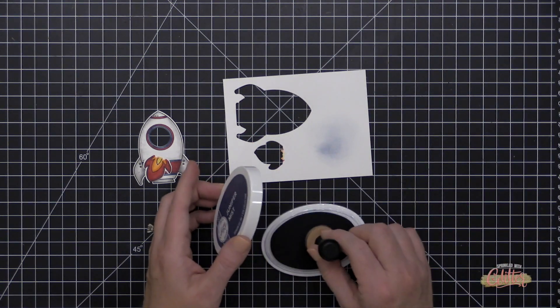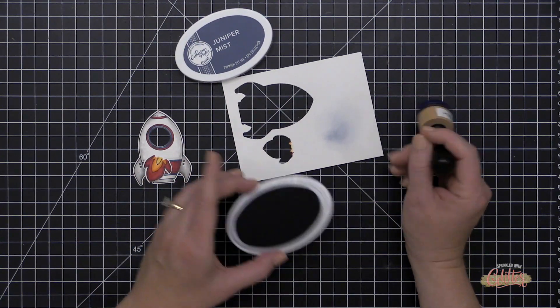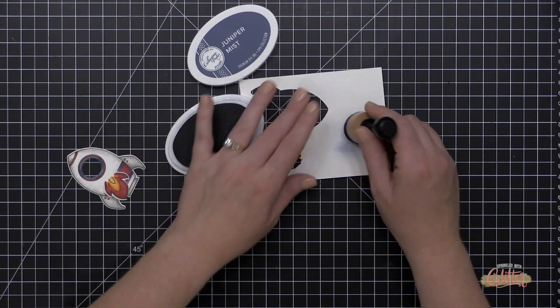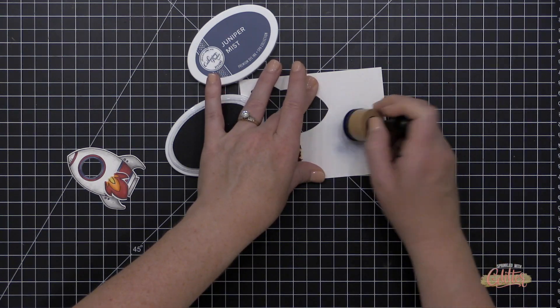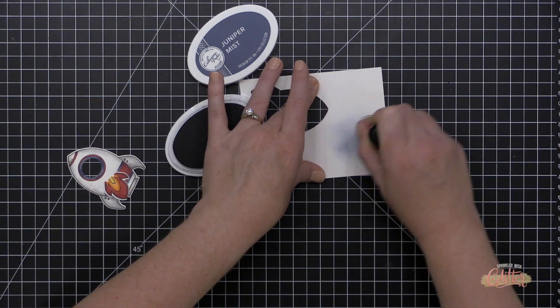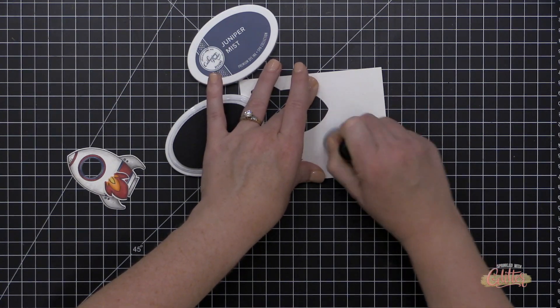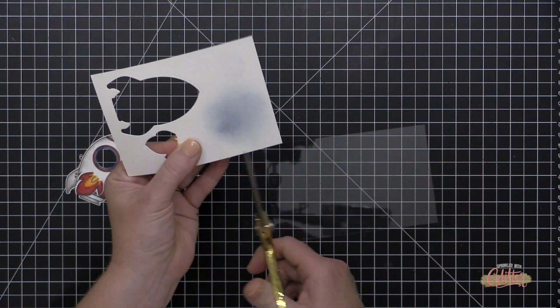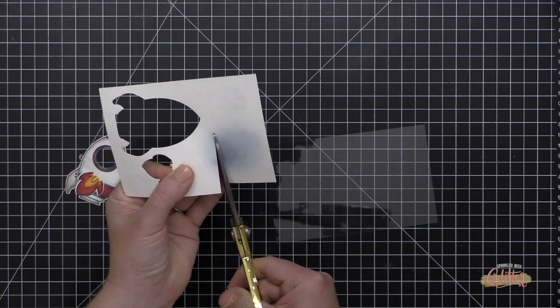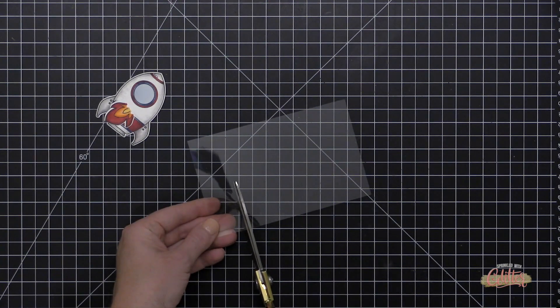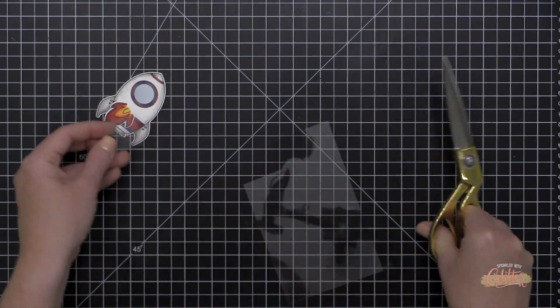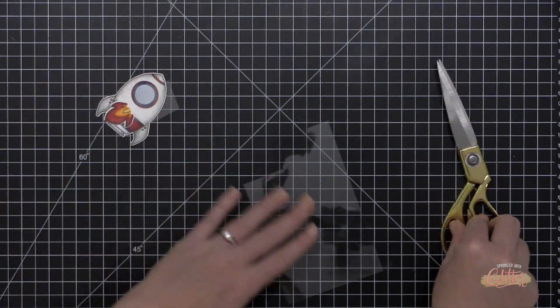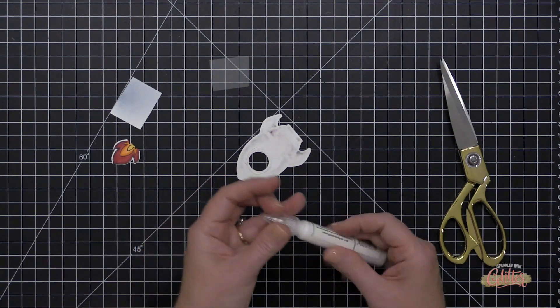Now for the backer of the window, I am going to just blend a little bit of the Catherine Pooler Juniper Mist ink onto some scrap Neenah Solar White cardstock. It's just going to create a light blue background for the back part of the shaker card because we are making these spaceships into shaker cards. And then I'm just going to use some scissors to trim that out. Now I'm also going to need a small piece of window plastic, so I'm just cutting that with some scissors. And it's all going to be hidden behind the spaceship, so I'm not making it perfect.